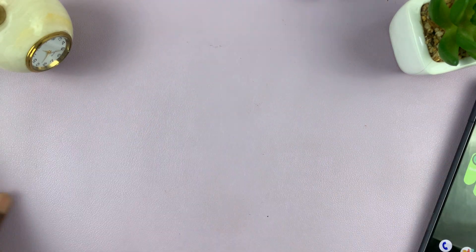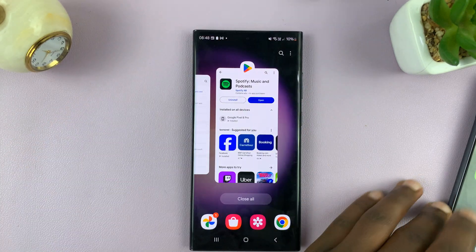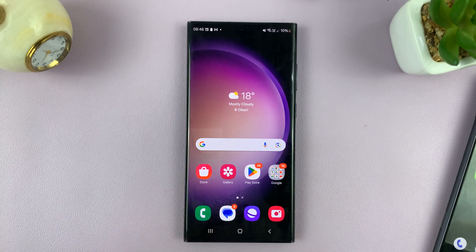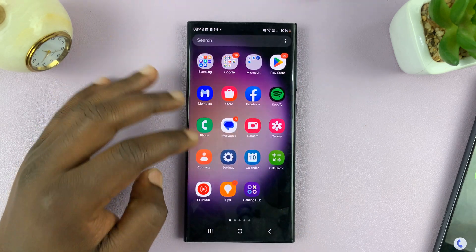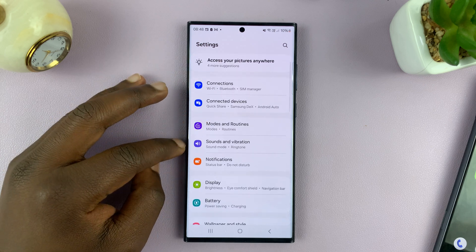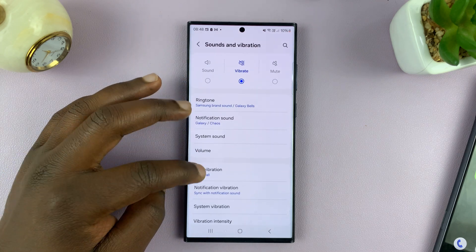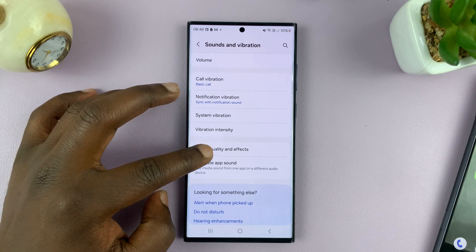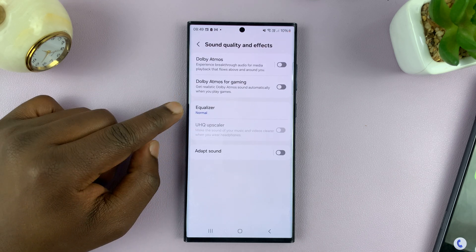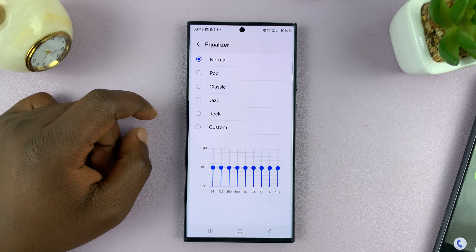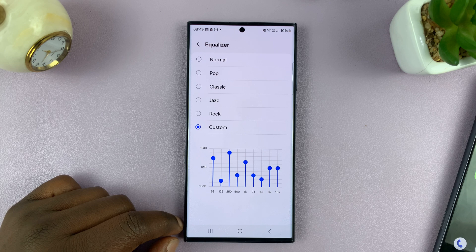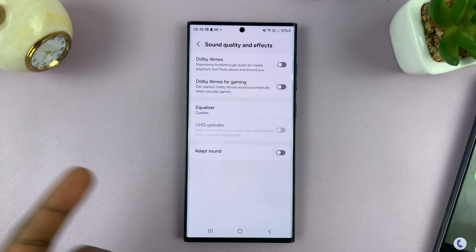Some Android phones — for instance, Samsung phones — come with built-in equalizers. For this Samsung phone, if I go to Settings, then go to Sounds and Vibration, and then go to Sound Quality and Effects, you'll notice there's an equalizer here. You can just tap on it and play around with the equalizer. So that's for Samsung phones.